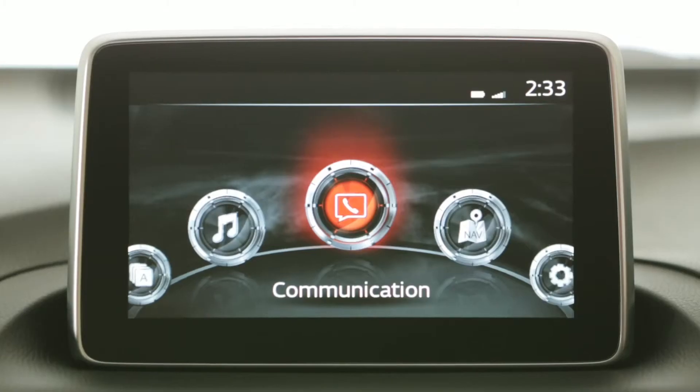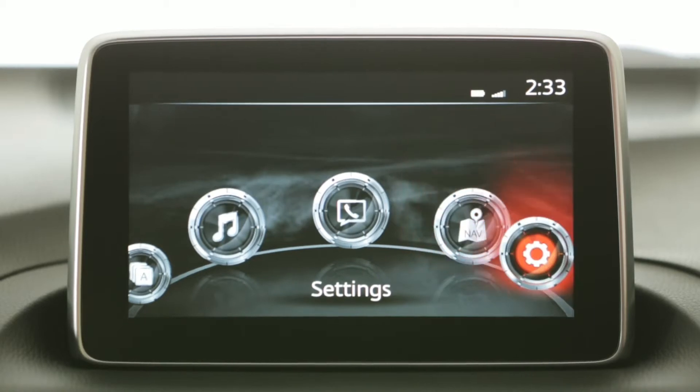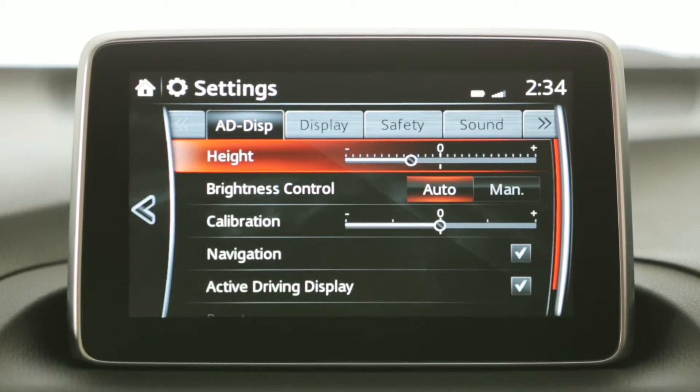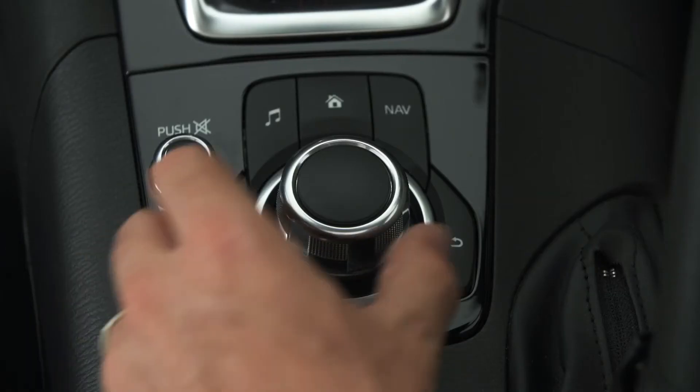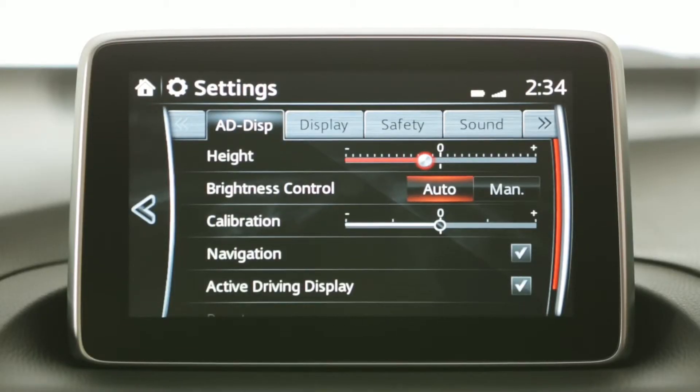From the MZD Connect menu, go to Settings, then AD Display, select Height, then rotate the commander to adjust the height.